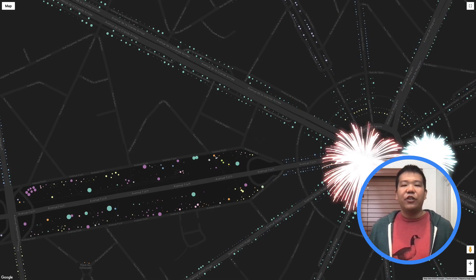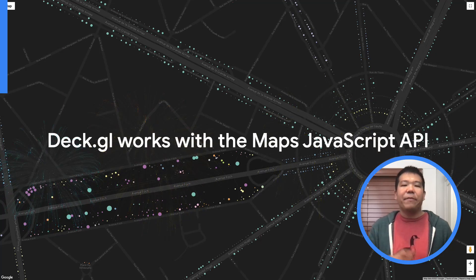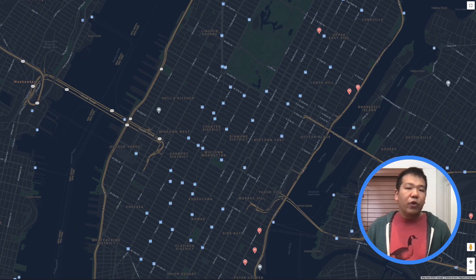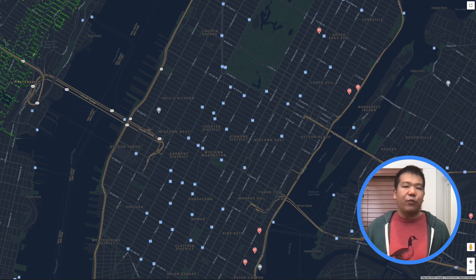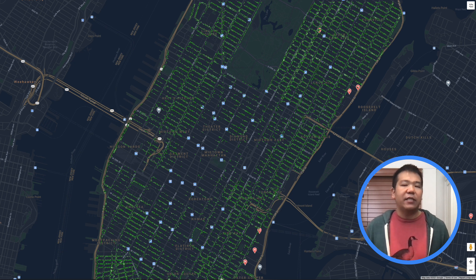The good news is you can use DeckGL with the Google Maps JS API right now. So how does it work? DeckGL takes a layer-based approach to data visualization. This means we can create one or more instances of the framework's available data visualizations and render them as a stack, which is useful for aggregating multiple or extremely large data sets into a single visualization.